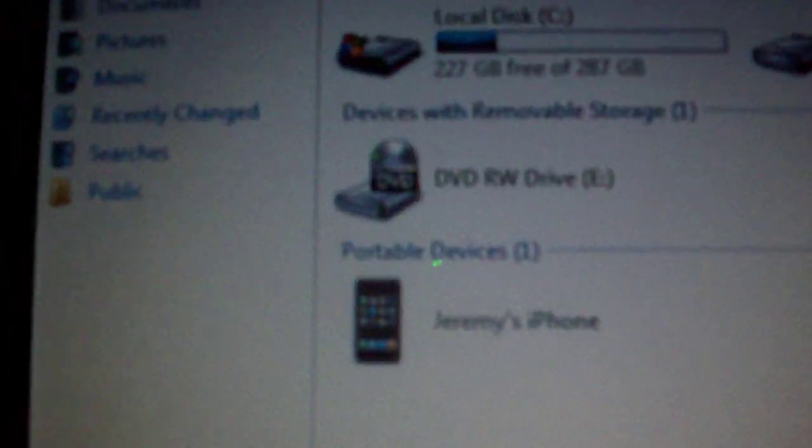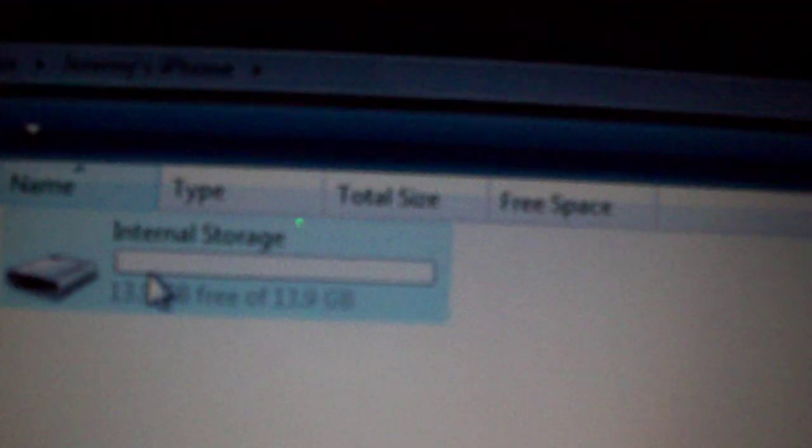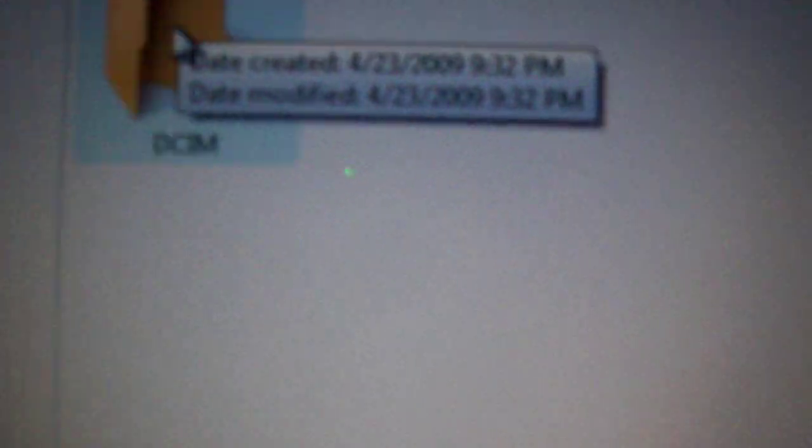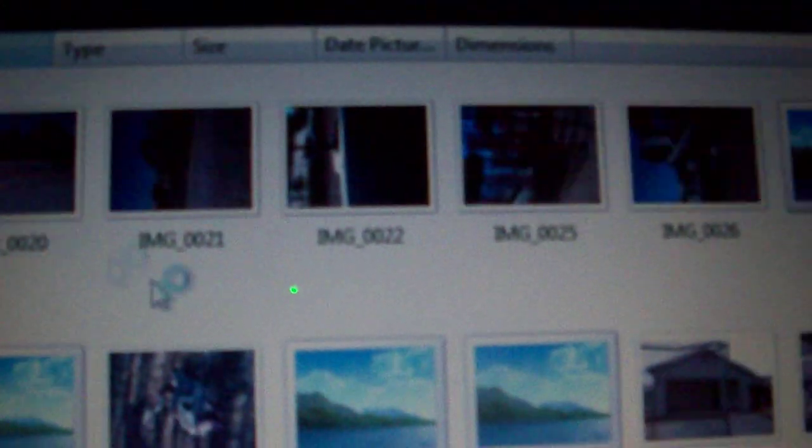iTunes honestly doesn't help us here. First, open My Computer or Computer — depending on whether you're on Vista or XP. You'll find your iPhone listed there. Open it and it shows internal storage and whatever space you have left. Click it and it brings you to the DCIM folder. Open it — 100APPLE is where your pictures will be.